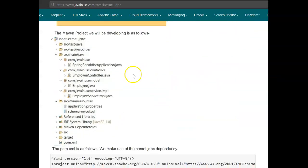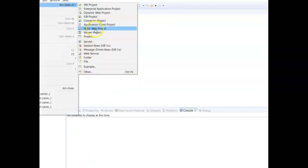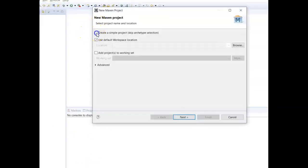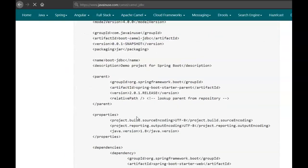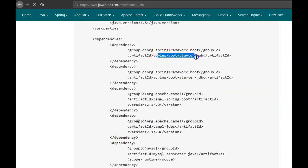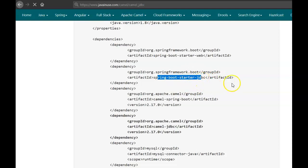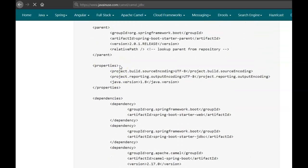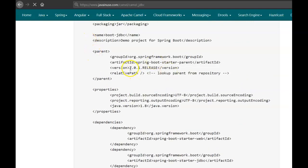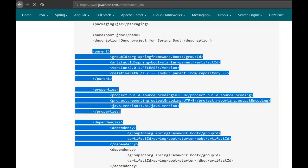Let us begin with the implementation. This is the Maven project we'll be creating, so go to Eclipse and create a new Maven project — a simple project with group ID com.javainuse and artifact ID spring-camel-jdbc. The dependencies we'll be adding are: Spring Boot Starter Web (for REST APIs), Spring Boot Starter JDBC (which provides the DataSource bean), Camel Spring Boot, Camel JDBC, and the MySQL Connector JDBC dependency. The Spring Boot version we'll be using is 2.0.1.RELEASE.